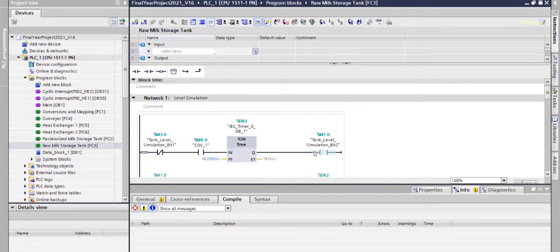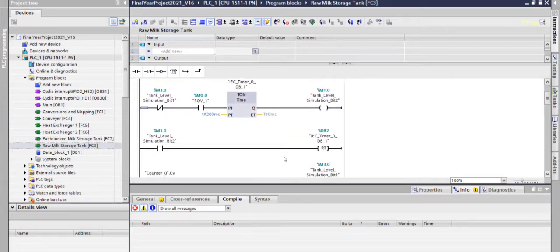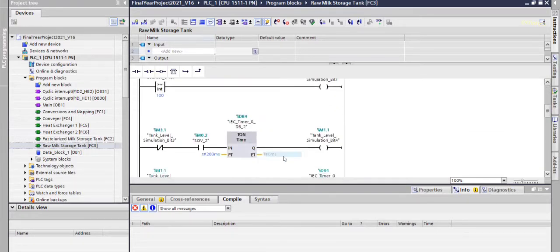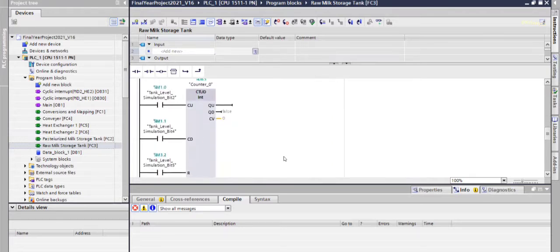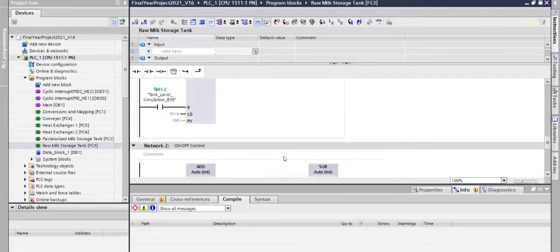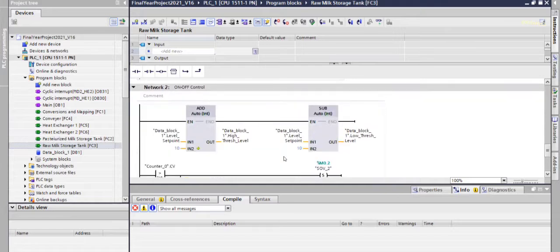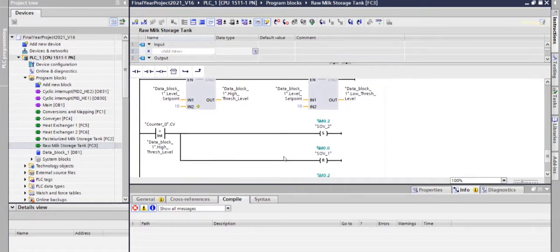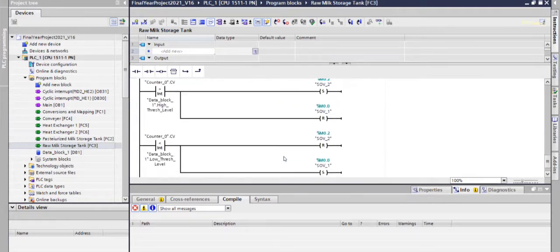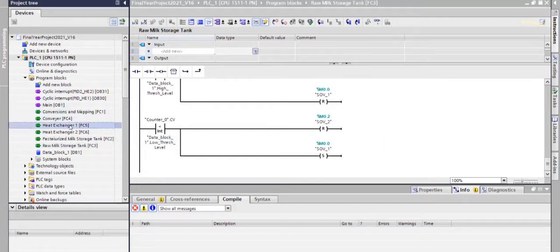It looks like this. This is level control of tank, then it is going to heat exchanger 1.